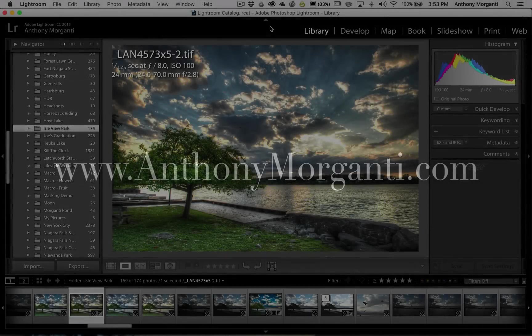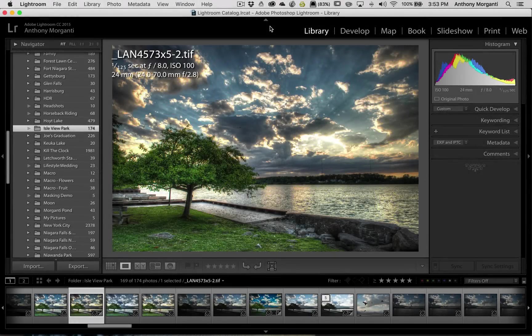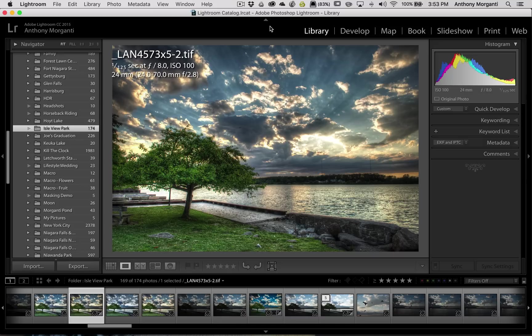Hey guys, this is Anthony Morganti from AnthonyMorganti.com. This is episode 56 of Lightroom Quick Tips.